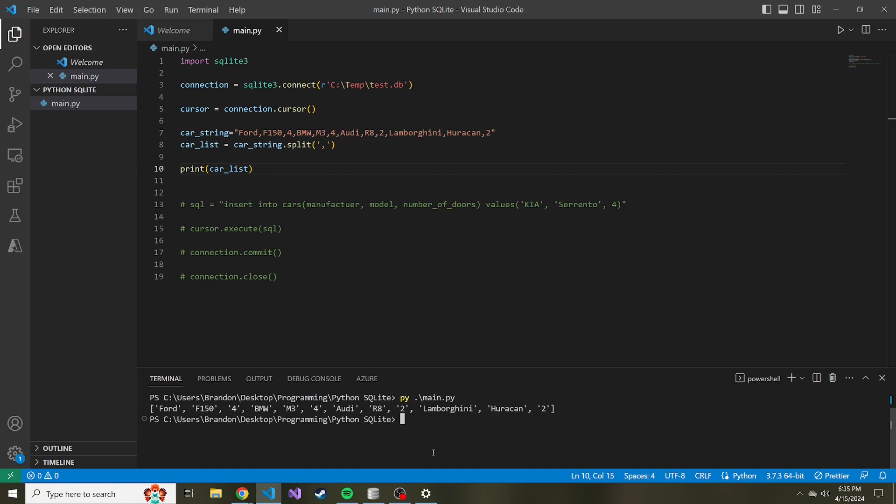But now what I want to do is I want to take this list and I want to separate it by all the parts. I want all of the manufacturers in one list, I want all of the models in another list, and then I want all the number of doors in another list, but I want them in the same order that you see them in this parent list.